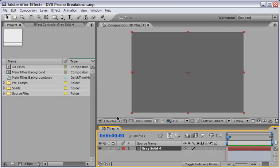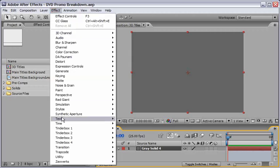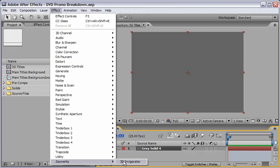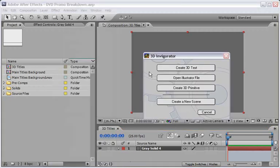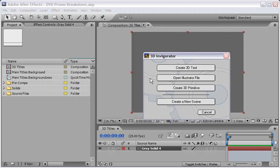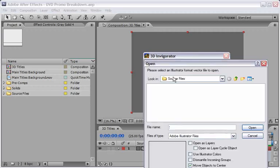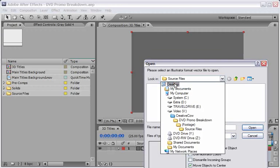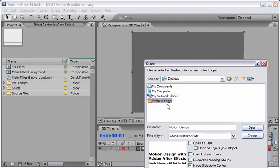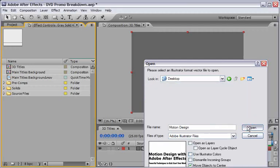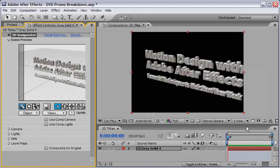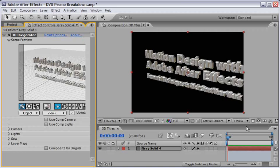Select the layer, go under Effect, Zaxwerks and choose 3D Invigorator. Now you will be presented with this dialogue. You can create your 3D text here inside Invigorator, but we already have an Illustrator file. So I will open Illustrator file, navigate to my desktop where I saved the file and choose OK. Now it will take some time and After Effects will render your title inside 3D Invigorator.